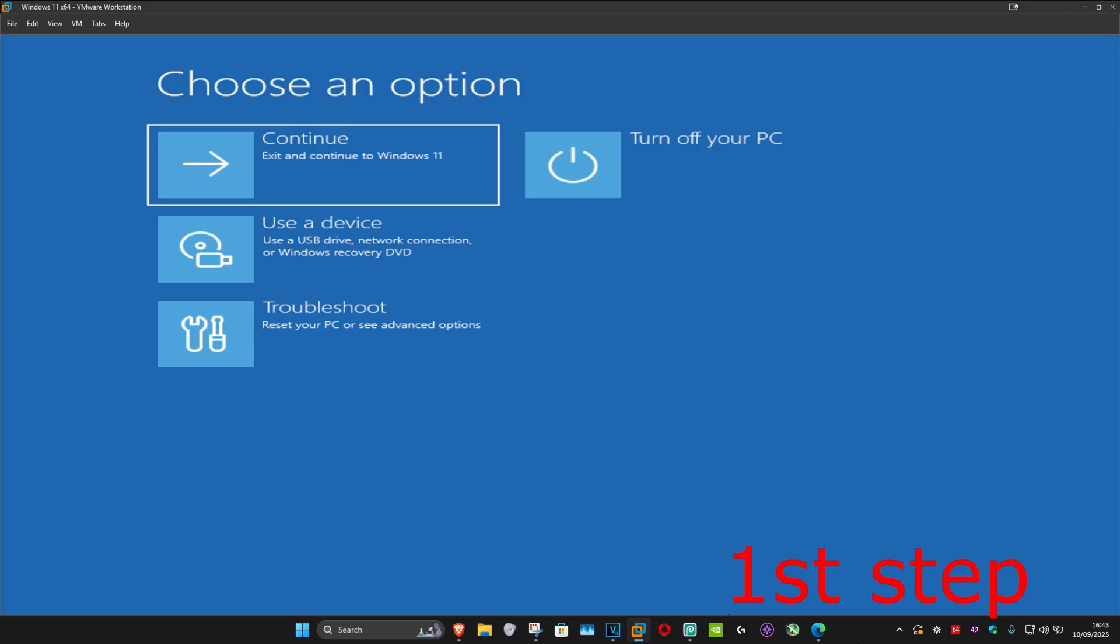For the first step, you want to get into this screen. To get here, turn off your computer from the power button and then turn it back on again. As soon as it turns on, turn it off again and then turn it back on. You want to repeat this three times.